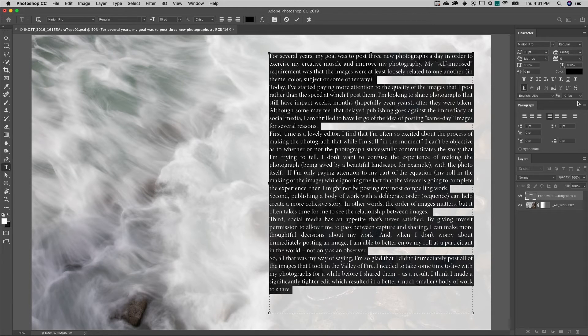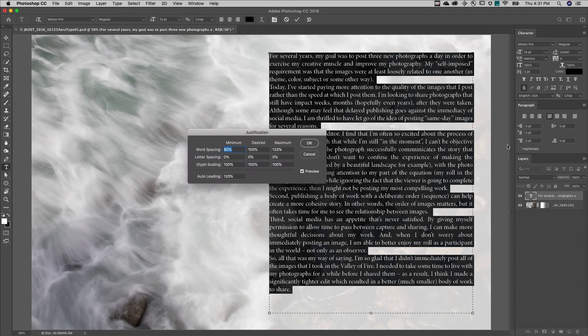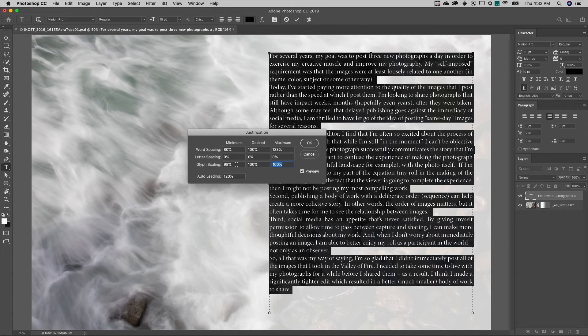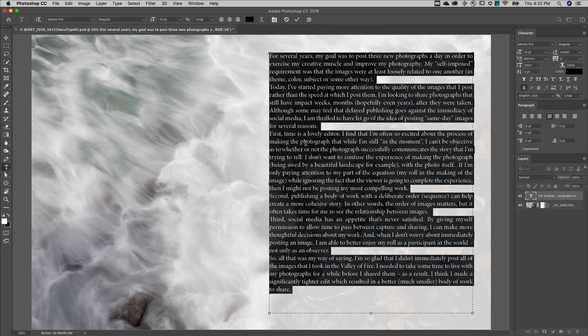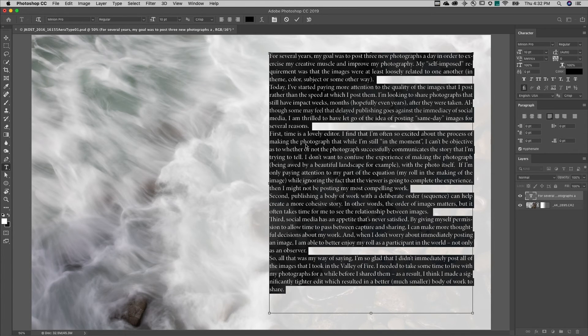To change the justification rules, I'll use the flyout. Making small changes can help remove rivers and orphans when working with paragraph type. Command option shift H on Mac or control alt shift H on Windows will toggle hyphenation.